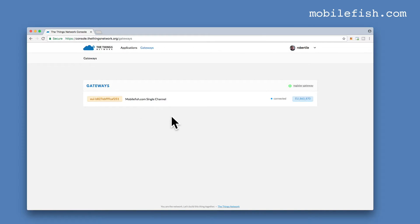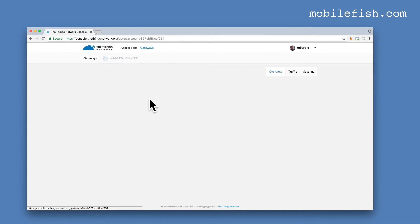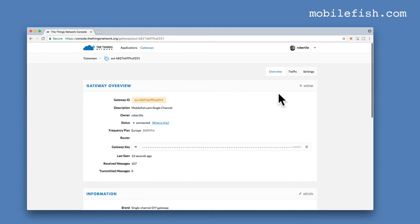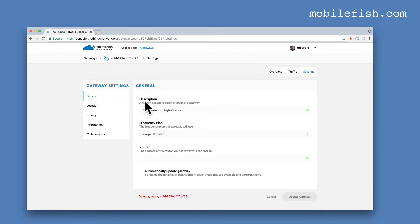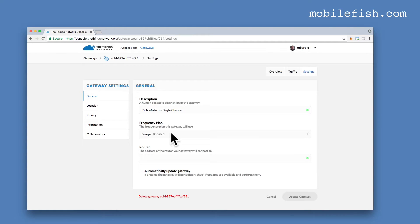When you have registered your Gateway, you will see a line like this. Click on this line and then click on Settings. Here's again your description, what you have entered before. Your frequency plan.